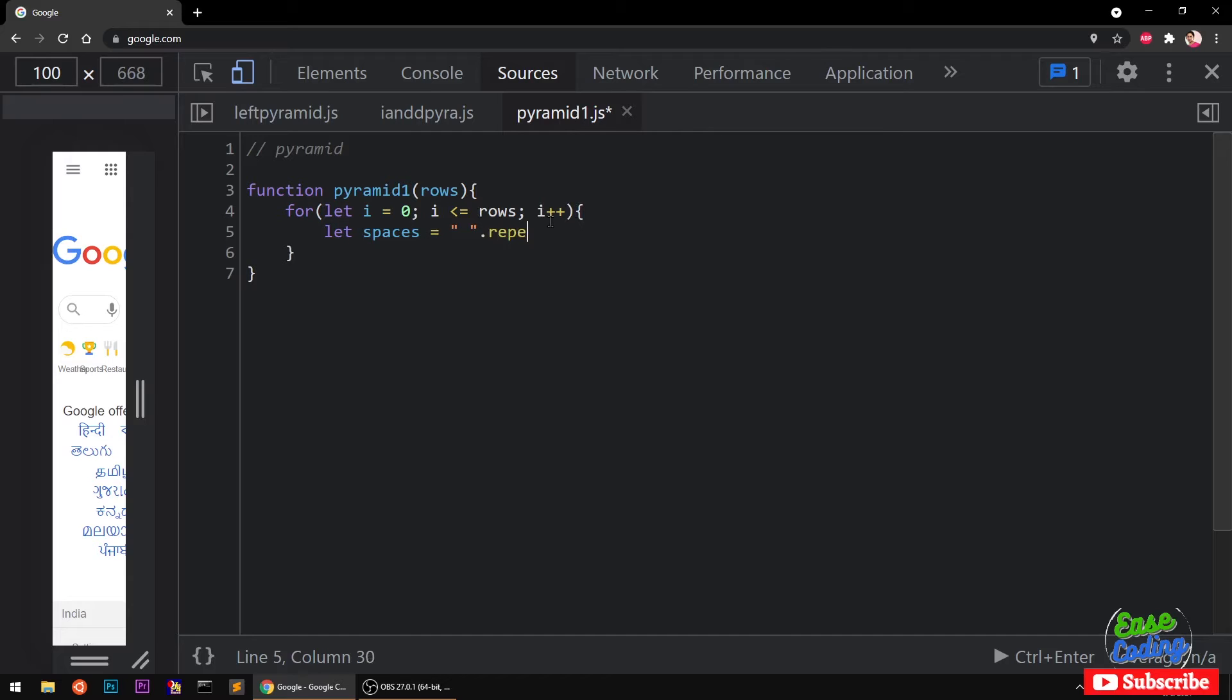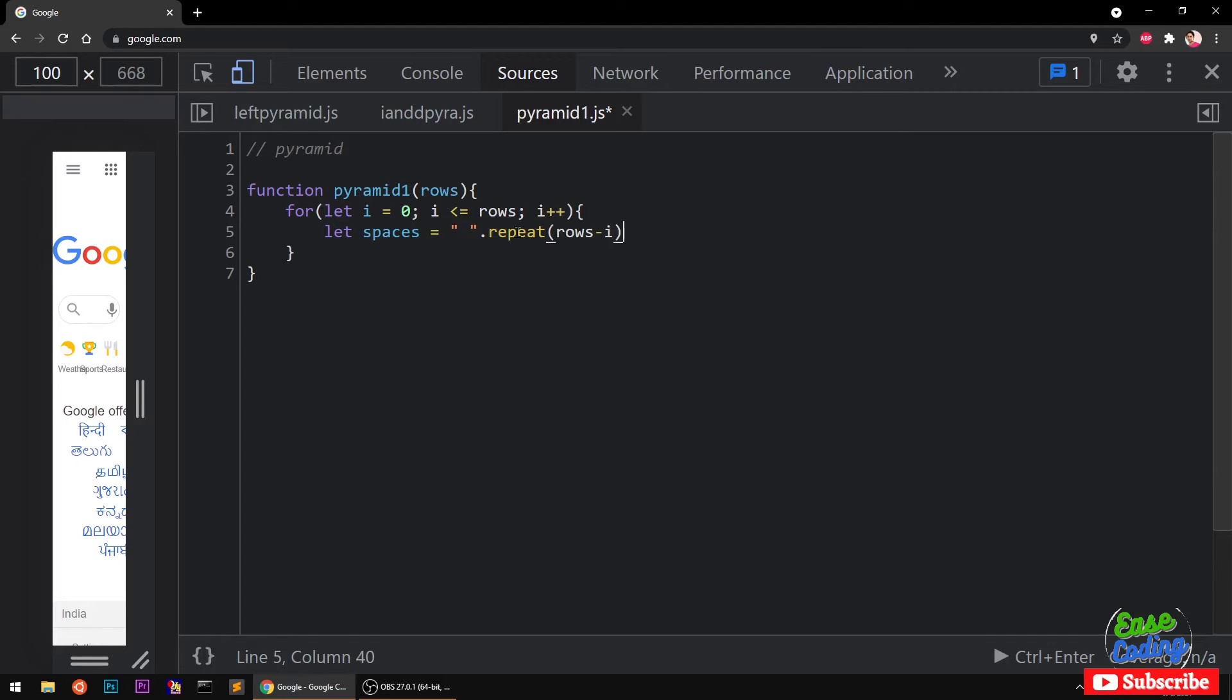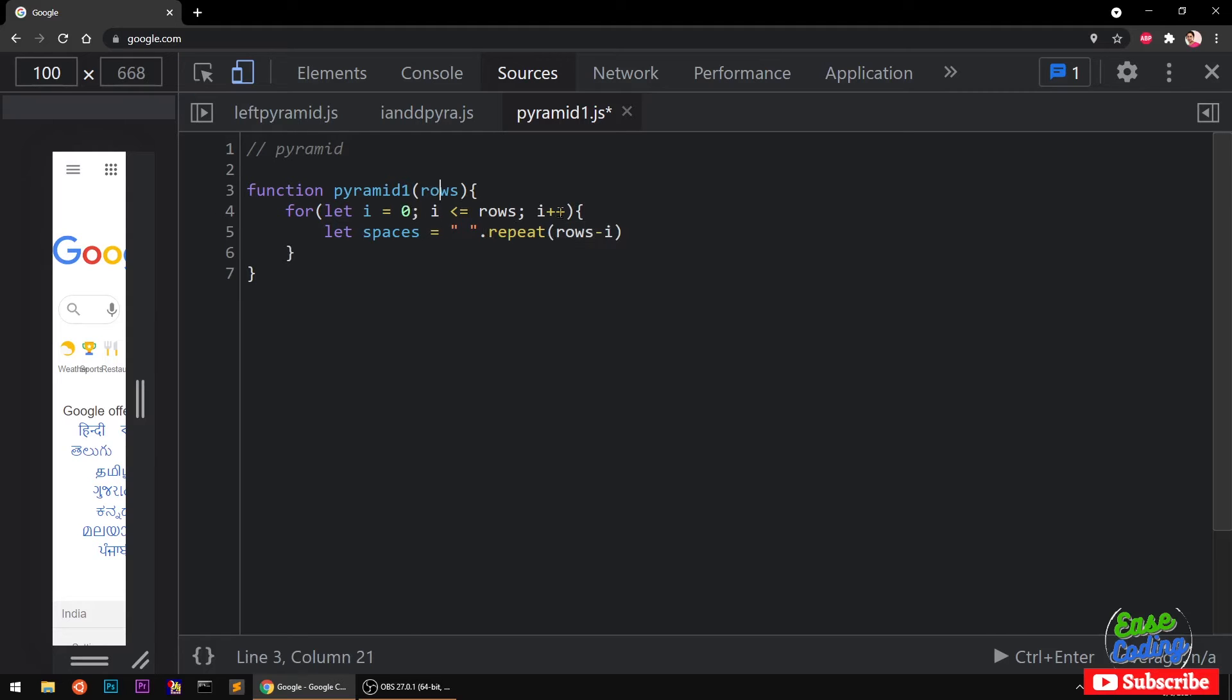Rows minus i. So initially it's going to be, let's say five, so four, three, two, one and that will be decreasing space.